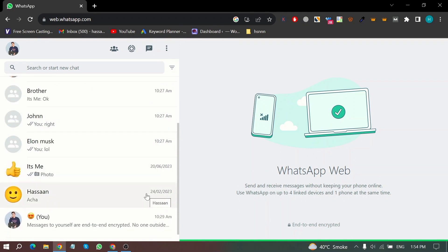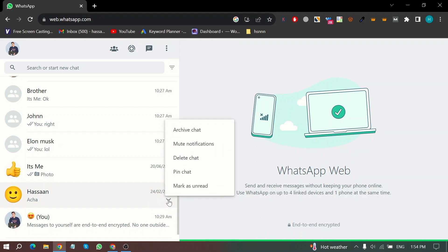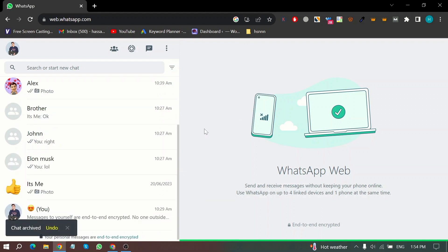Now scroll and select a chat and then click on the drop down icon and now select archived chat. And that chat has been archived.